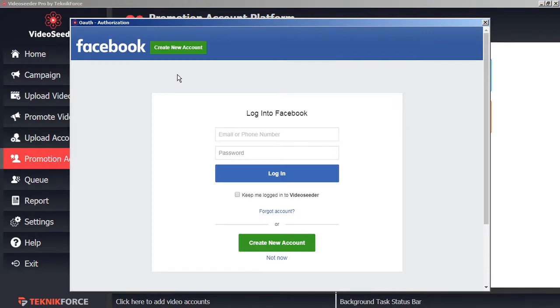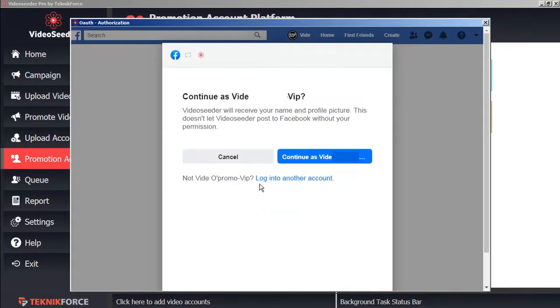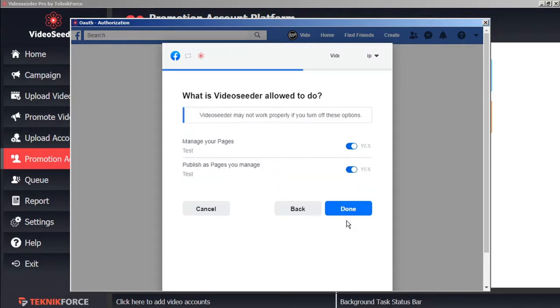Once again, the Secure Authorization window will open, and this is directly with the platform holder, so we can confidently add our login credentials. And grant the various permissions. And select a page that we want our promotions to be shared with. And we'll confirm the permissions.